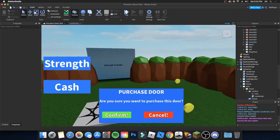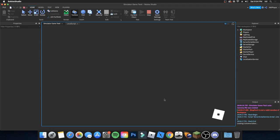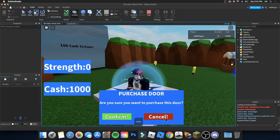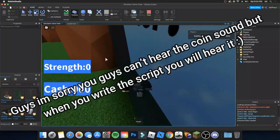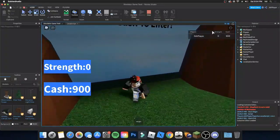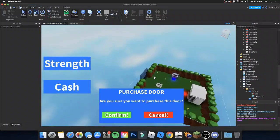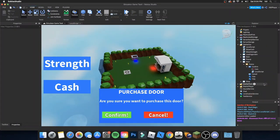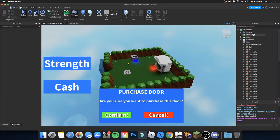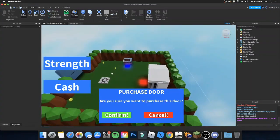Now if we test it — quick episode! Remember to delete the script from the Door1 part or it won't work. The cancel button does nothing for now. As you can see, pressing confirm plays the sound, takes away 100 cash, and lets you go through the door. In the next episode we'll build the second map and do a lot more scripting. Hope you enjoyed — please like and subscribe, it helps me out a lot. Bye guys!